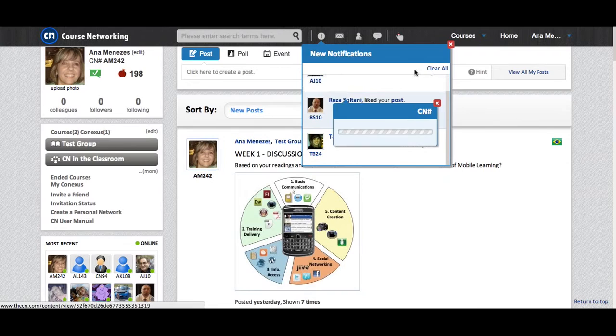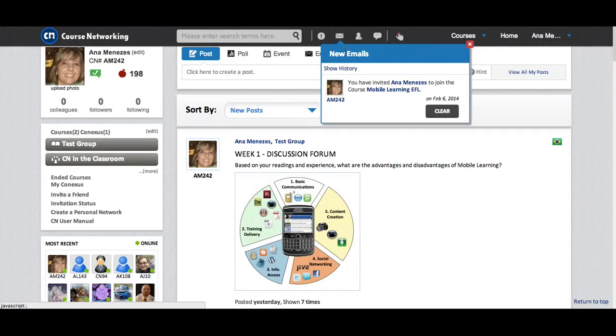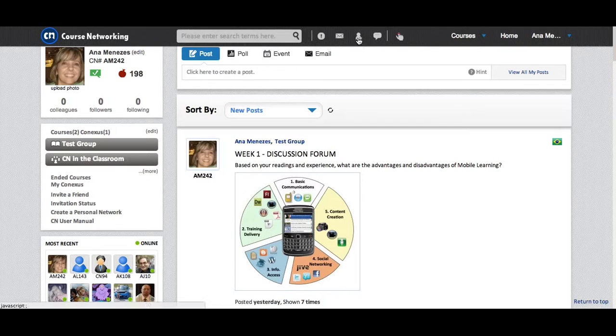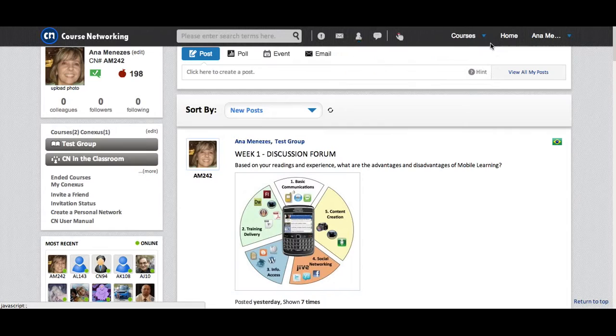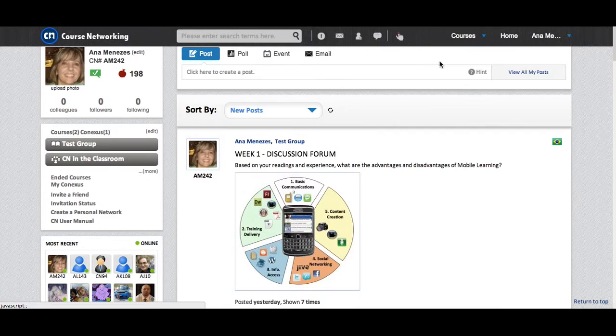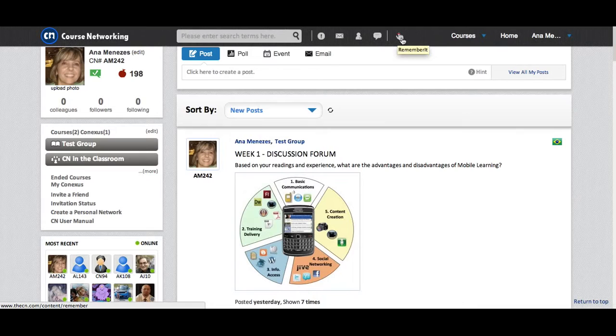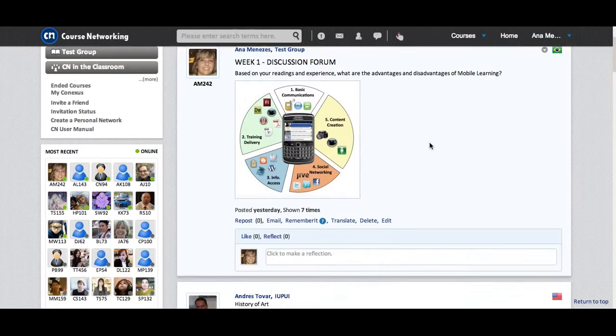The second icon, notifications of emails. Emails, if anyone has sent you an email or emails you have sent as well. Here you have colleague requests and chat requests as well. And of course, these are reminders. Whenever you want to have a look at Posts again, you can click on this Remember It button here.